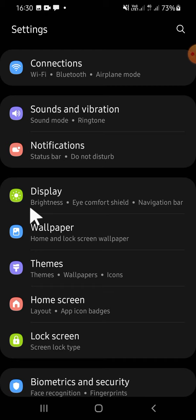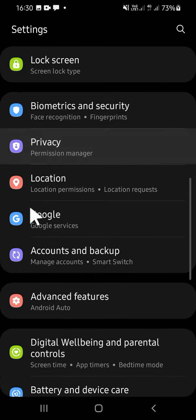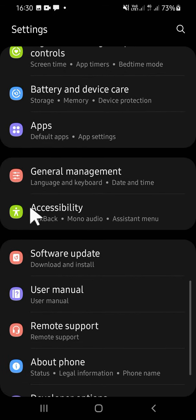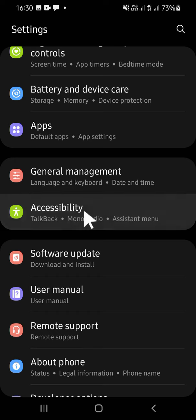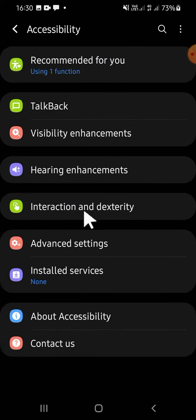After you have your Settings application opened, you can scroll down until you find the Accessibility setting. Tap on the Accessibility setting, and then you're going to select the Interaction and Dexterity option.